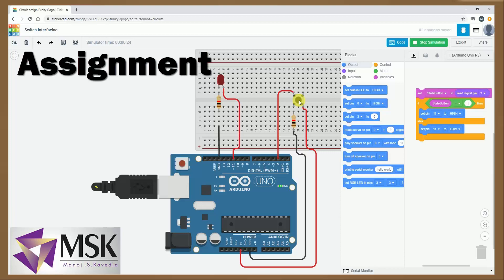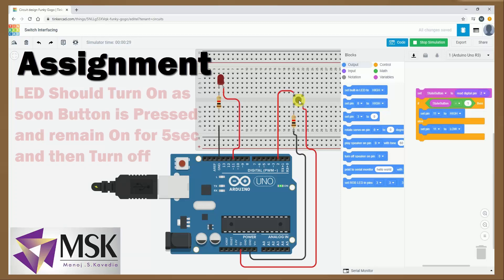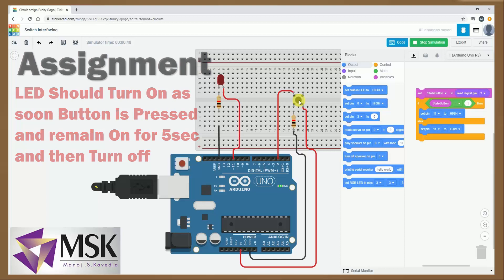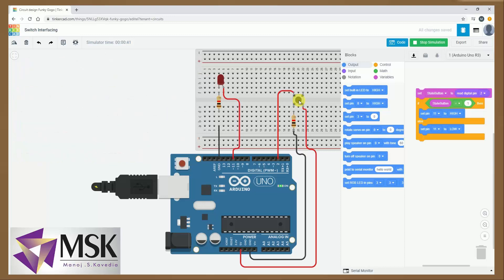Now students, what modification you have to do is I will press the button and exactly after 5 seconds the LED should turn off automatically. So that is the assignment which you have to do. So the moment I press the button, the LED should turn on and after 5 seconds it should get turned off.